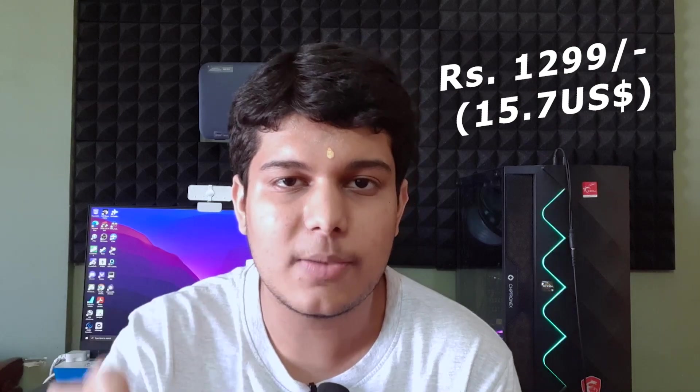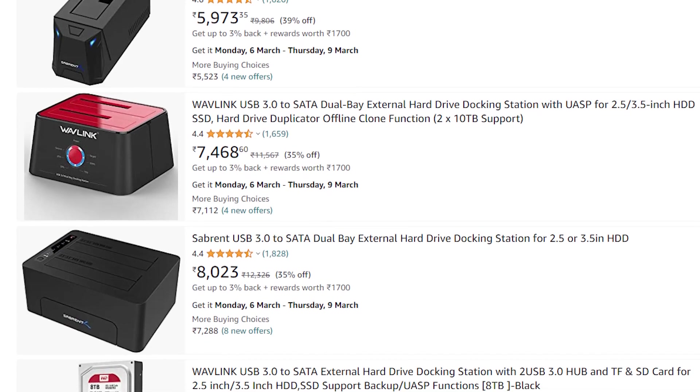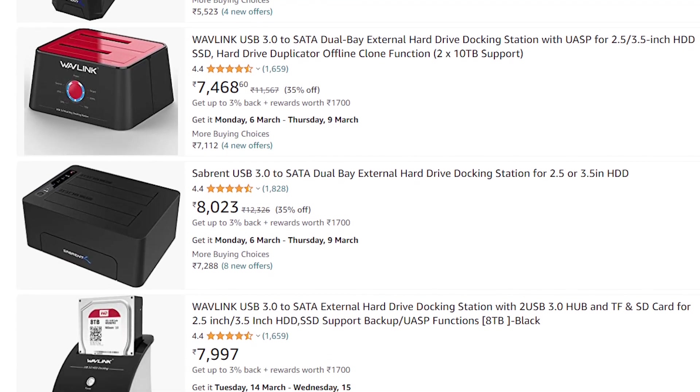Docking stations are not cheap, they come at a higher price than the affordable price category. But fortunately, I have found the one and only drive docking station available on Amazon for just Rs. 1299. Other docking stations are priced at Rs. 3000 minimum, and this is just less than half of that.